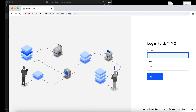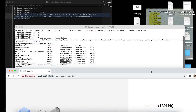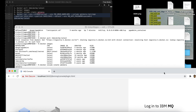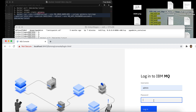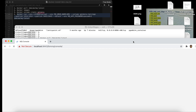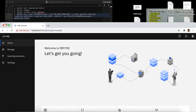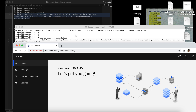By the way, the default username is admin. The password is the one we specified when we installed it. The password we used is 'passw0rd' — that's P-A-S-S-W-zero-R-D. Let's use that. Meaning we successfully installed our IBM MQ server.